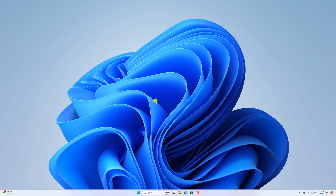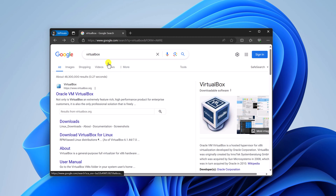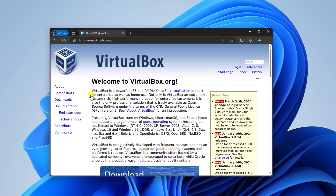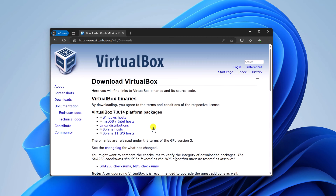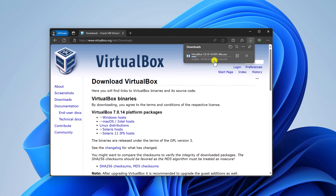To install VirtualBox, simply open any browser and search for VirtualBox and open the link from virtualbox.org. I'll put the download link in the description box. This is the official website where you can download the latest version of VirtualBox. Currently, VirtualBox 7 is the latest version. Simply click on the download button, select Windows host, and it will download the installer file, which is around 106 MB.